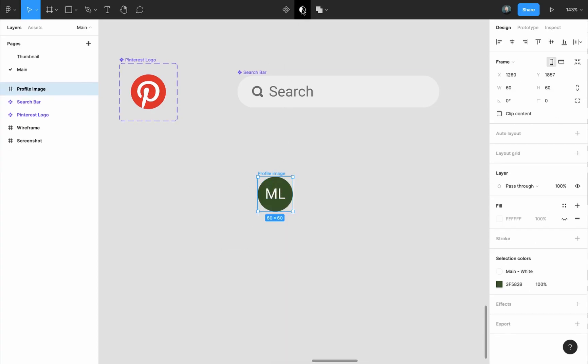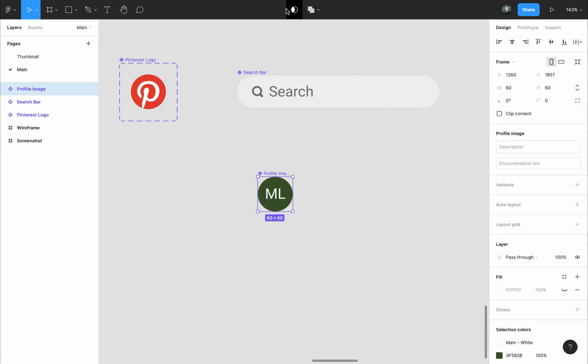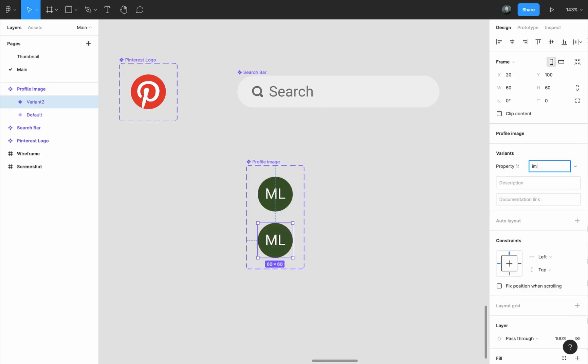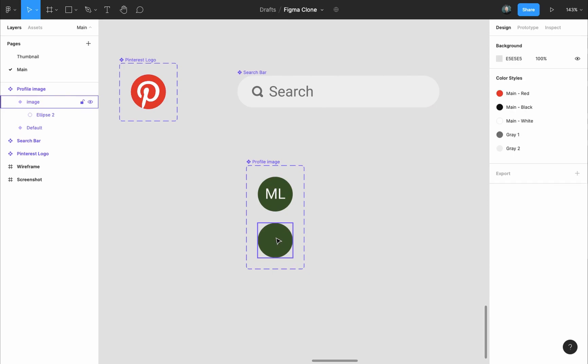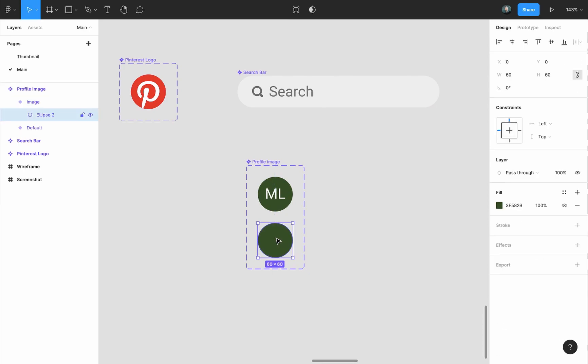Also turn this into a component and name it profile image. We can also add a new variant to it by selecting the component and in the design panel variants press on add new variant button, name the variant image, remove the initials and add an image instead.